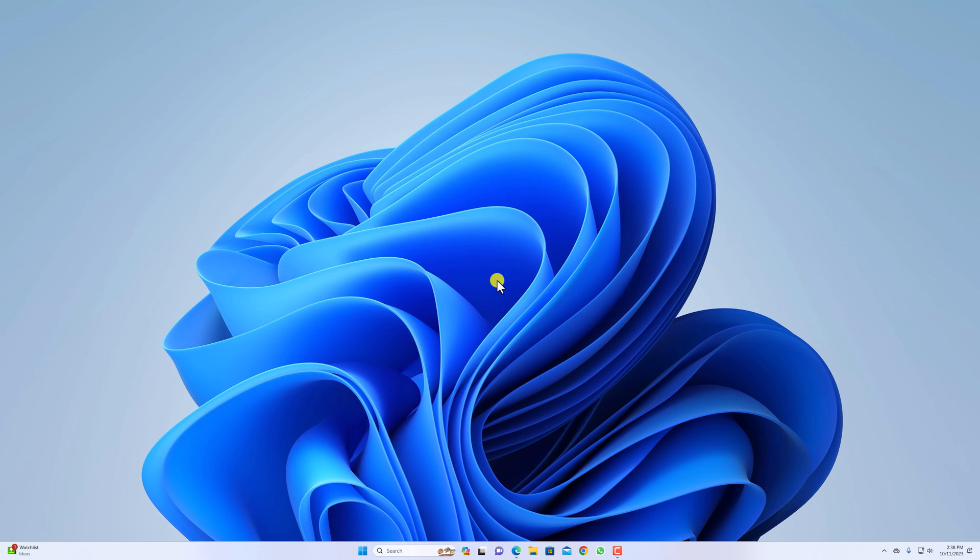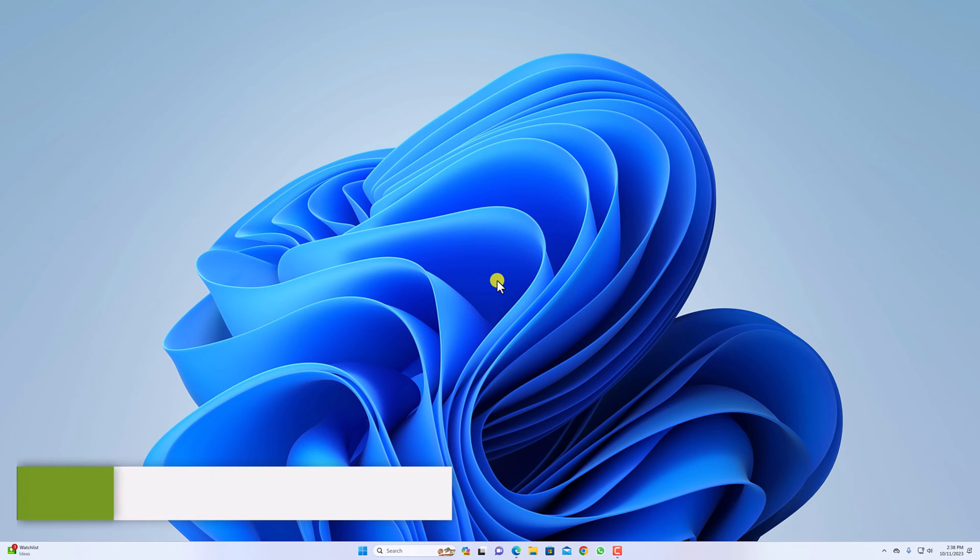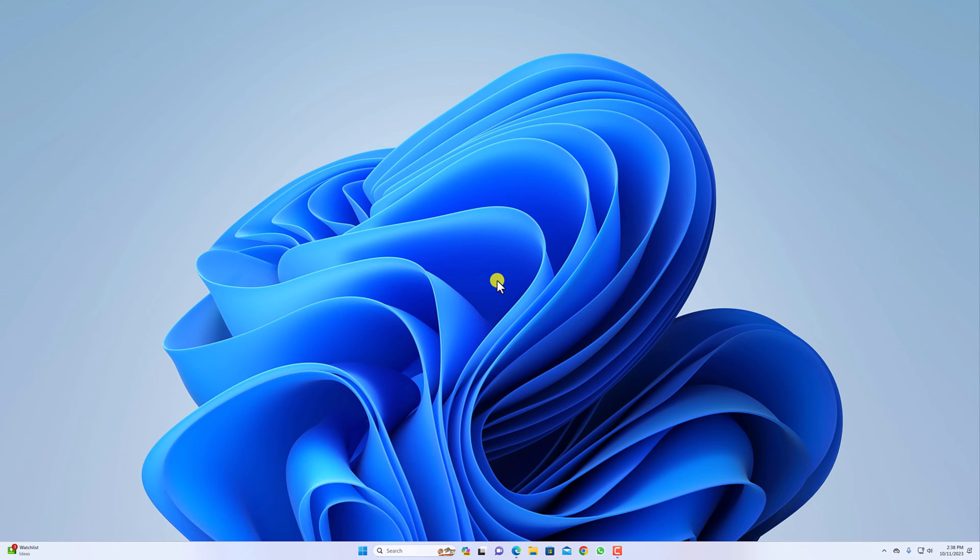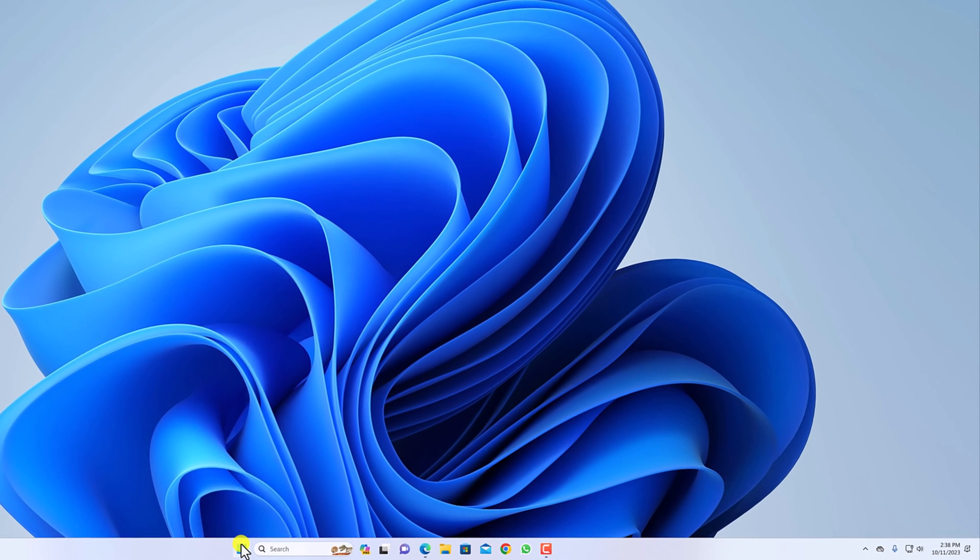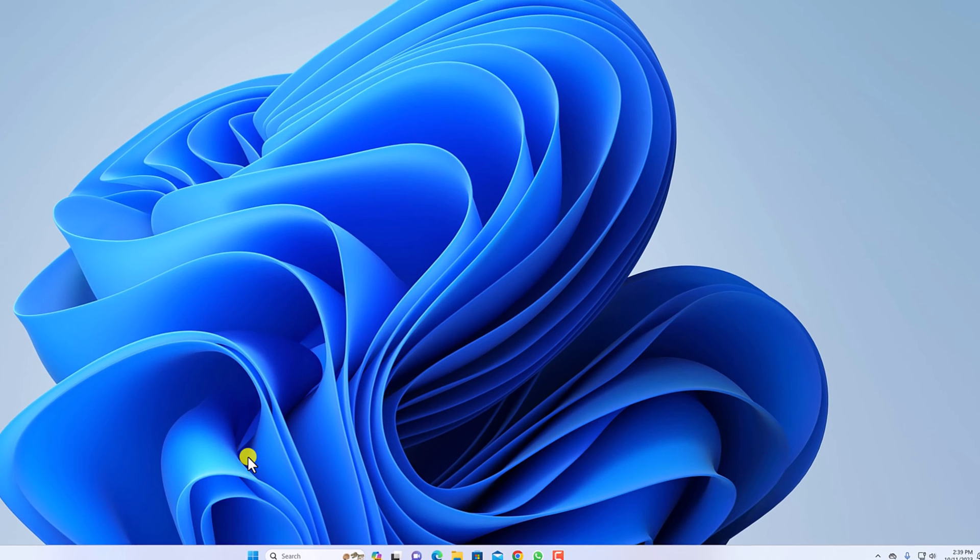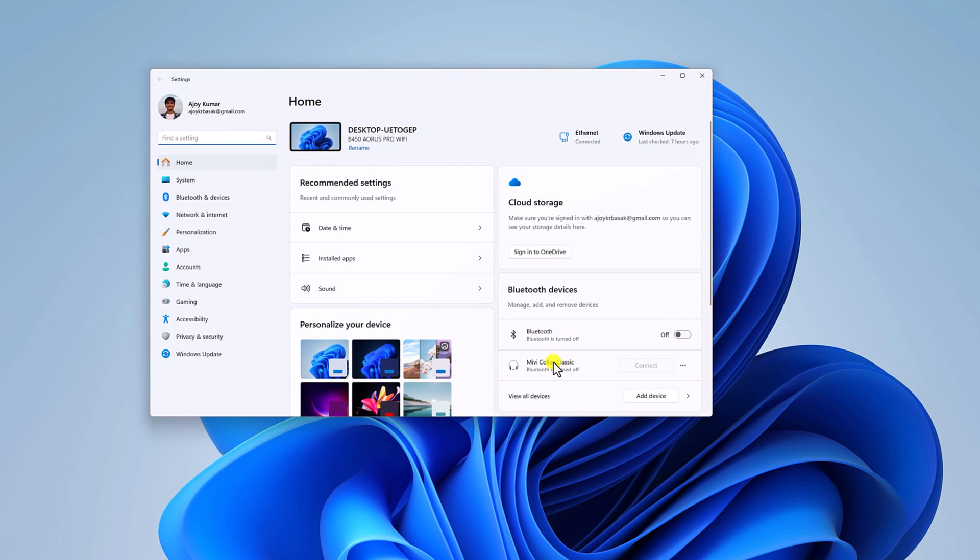So that being said, let's get started. First one is using the power menu. For that, simply right-click on the Start button and you will find a context menu. Simply click on the Settings option and you will get your settings.